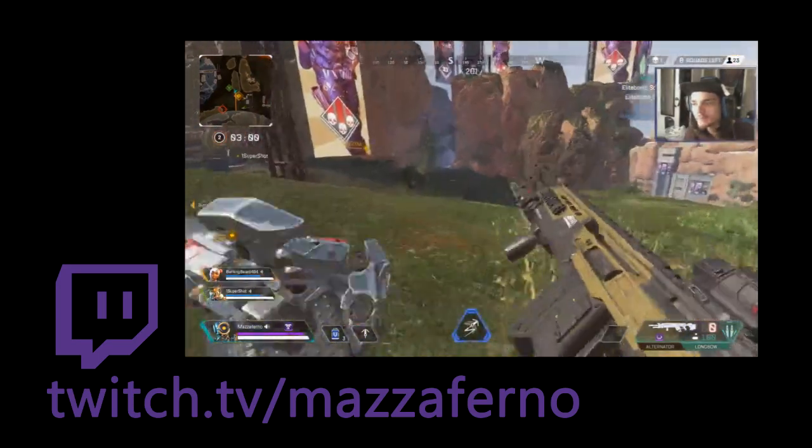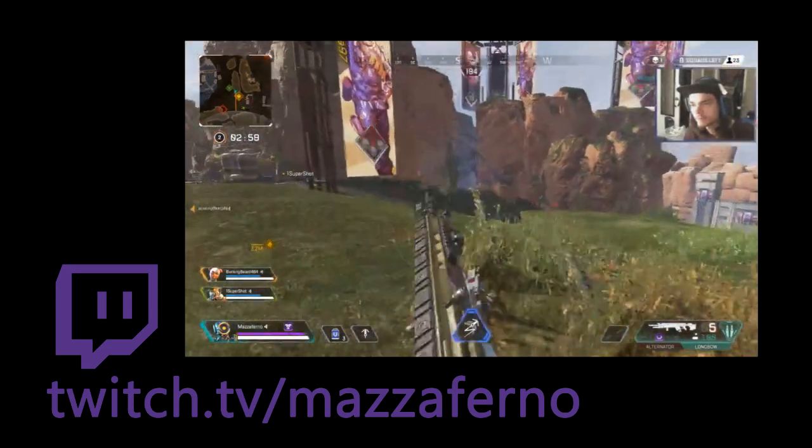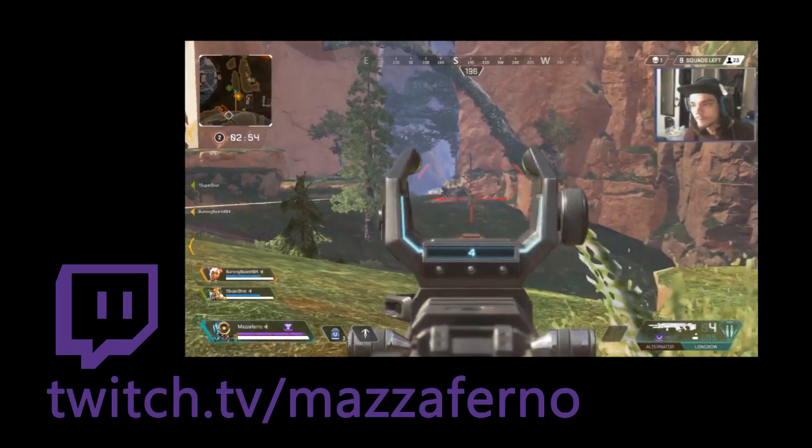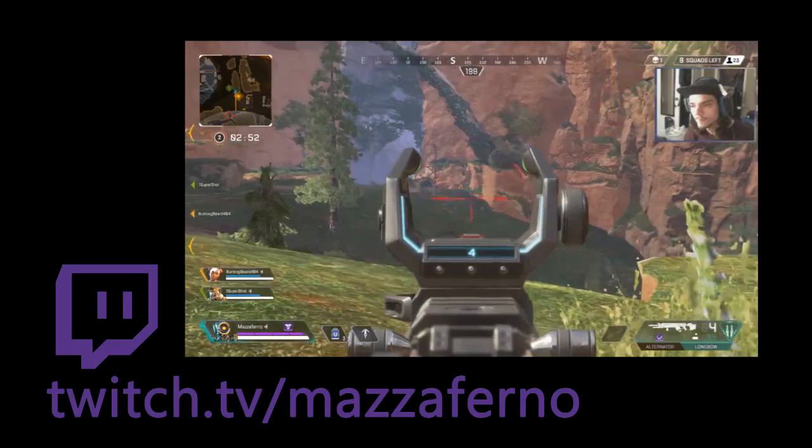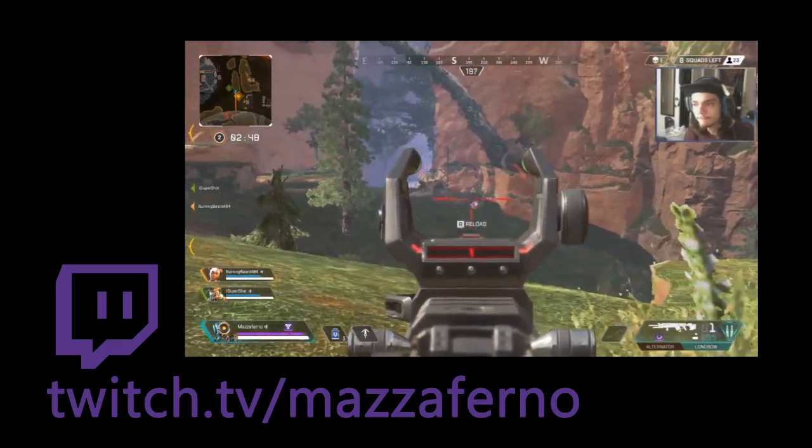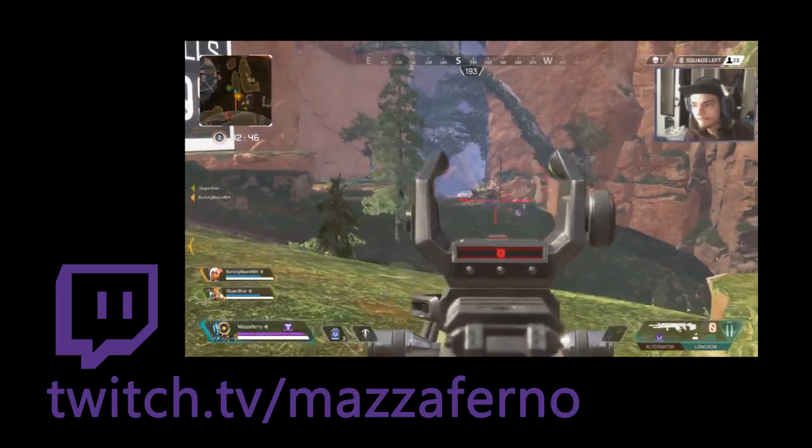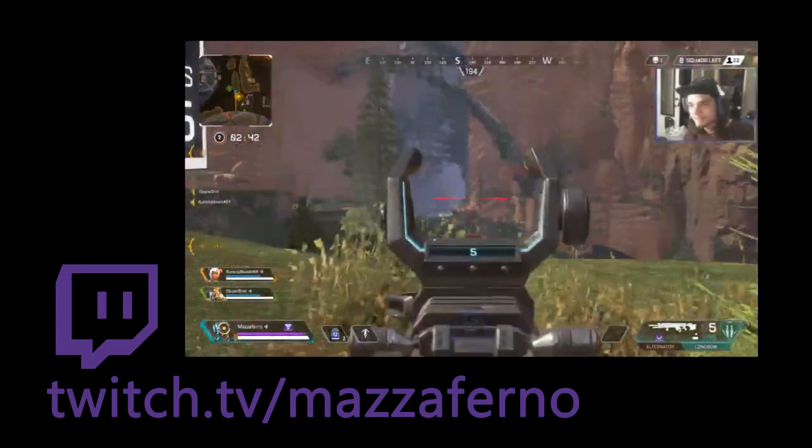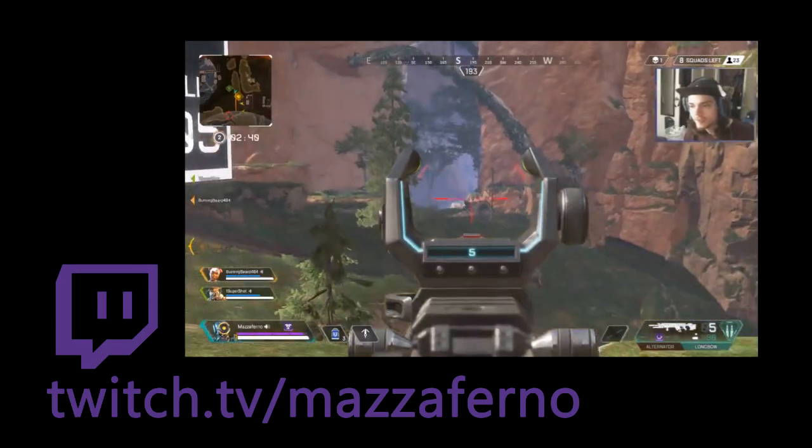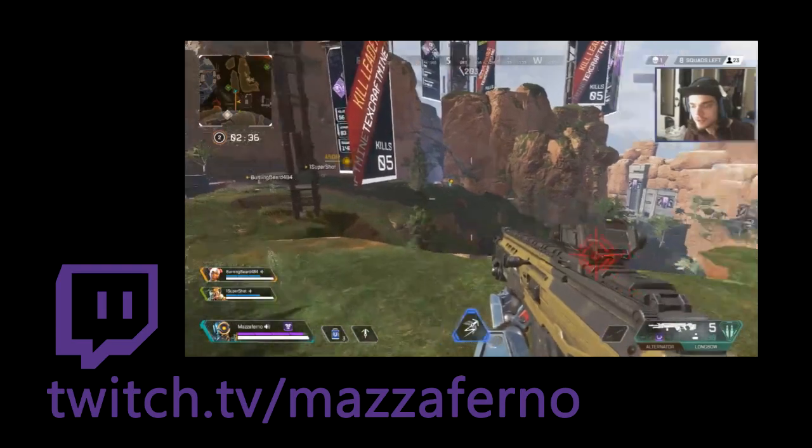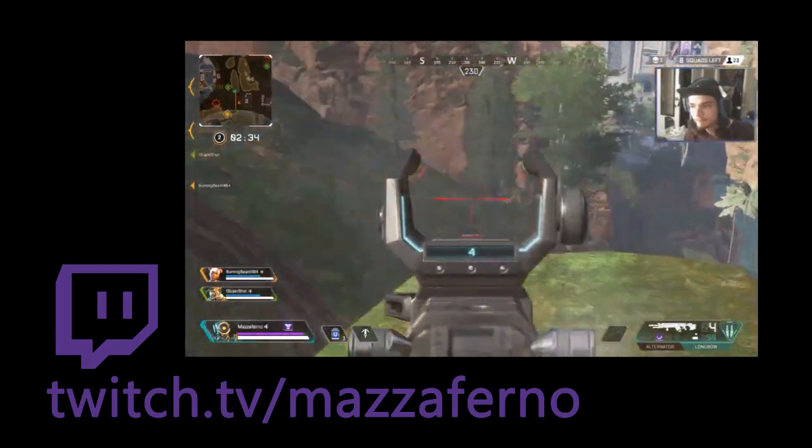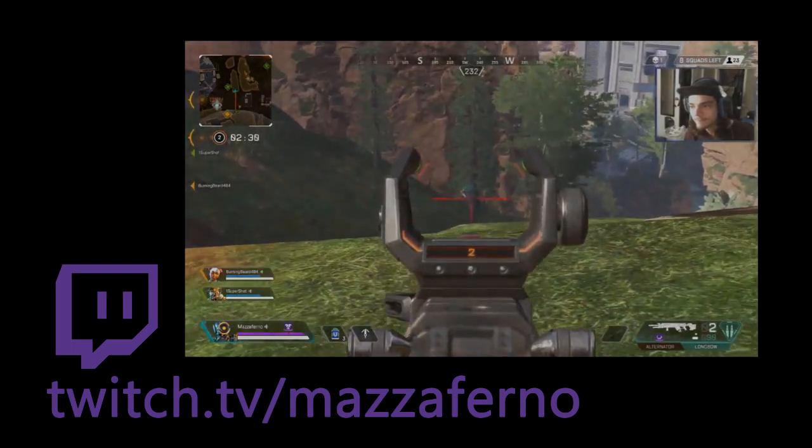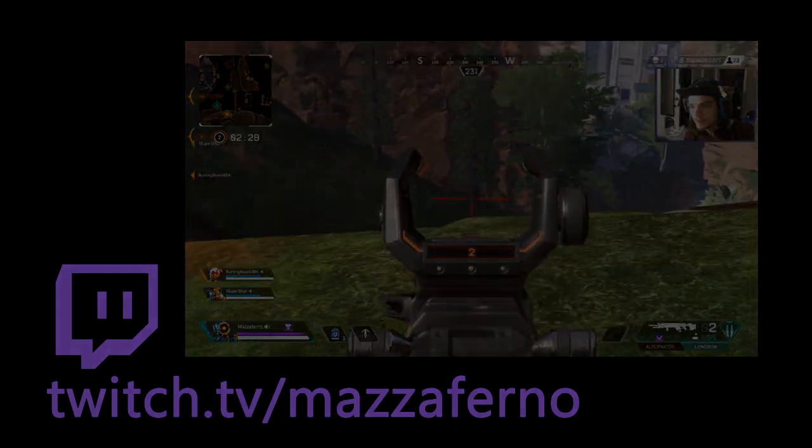Found one. Hit him for 55. He's gonna revive his teammate over there, he's reviving right now. It's just two I think. You guys watch the other one, I'm watching the guy down here.